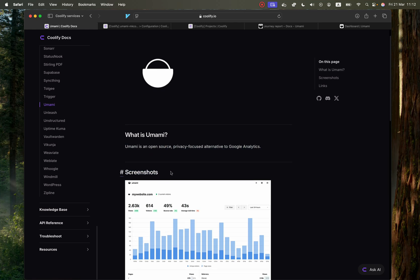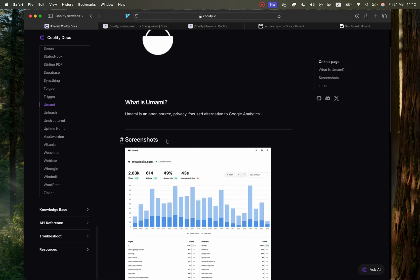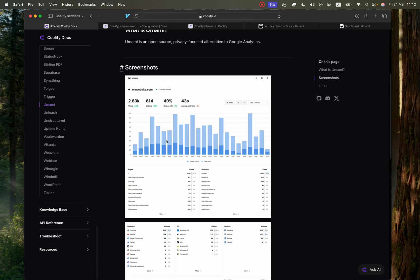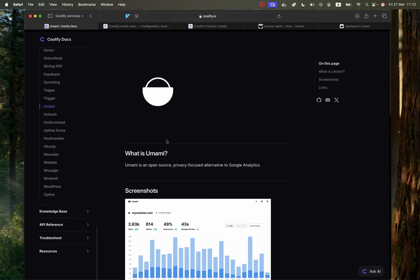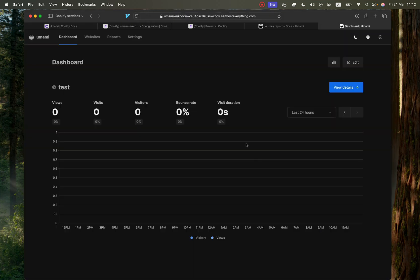And I've been using Plausible for my actual websites, but I'm going to be switching to Umami. I think it's worth it. And so once we've self-hosted it, it will look like this.